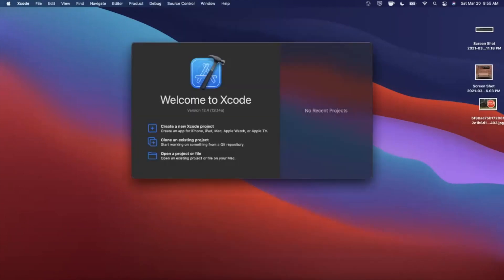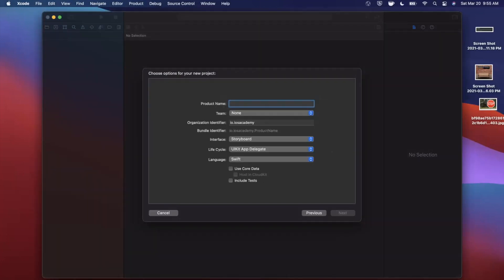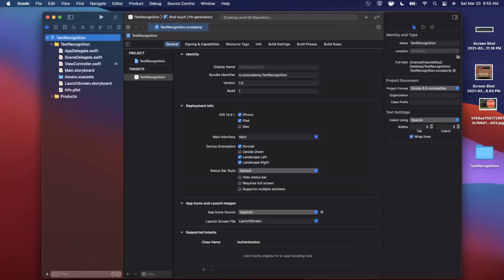We're going to get started by opening up Xcode and creating a new project. We'll stick with the App template under iOS and give this project a name of 'Text Recognition'. Make sure your language is Swift, your interface is Storyboard, and lifecycle is UIKit. We're going to be working programmatically — no SwiftUI today. Go ahead and create it and save the project wherever you'd like.